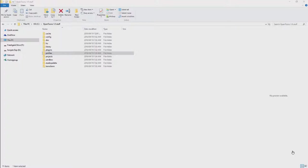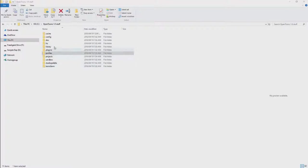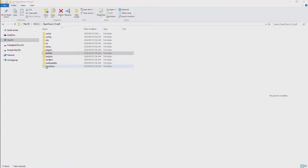When you install OpenTunes, it will create an OpenTunes 1.0 stuff directory, and this directory will contain everything that is required for OpenTunes to run properly.